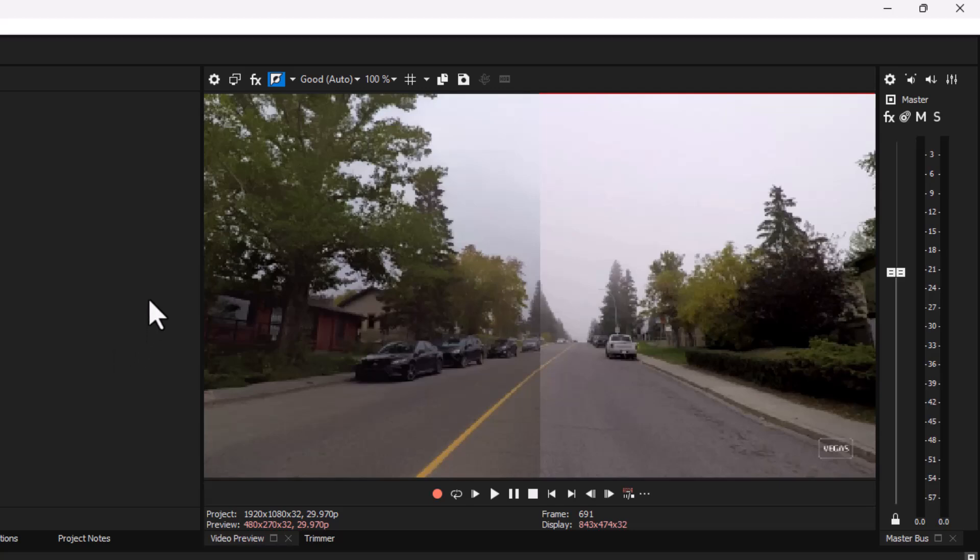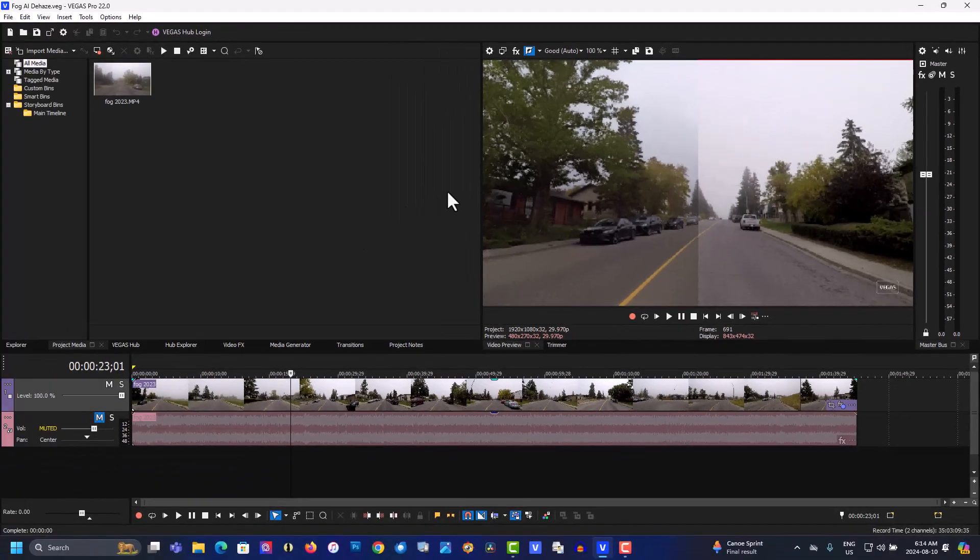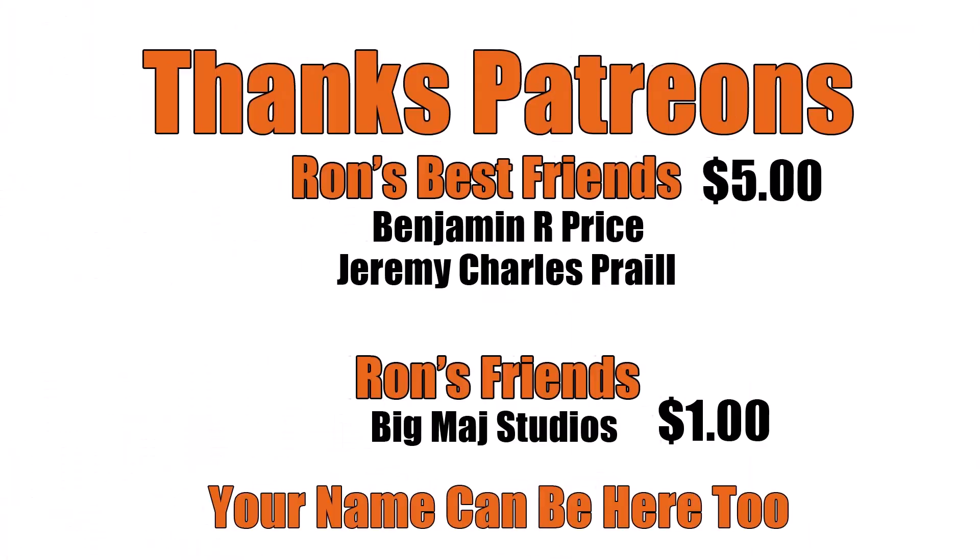If you found this video helpful in any way, please give a thumbs up, subscribe and as always thank you for watching. Thanks Patrons. And a special shout out to Ron's best friends, Benjamin R. Price and Jeremy Charles Prale. Your name can be here too. Link below. I'll see you next time.